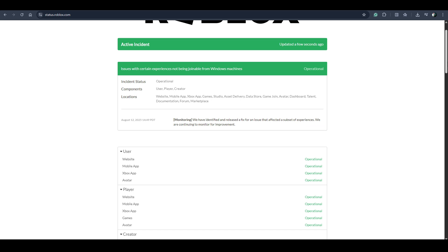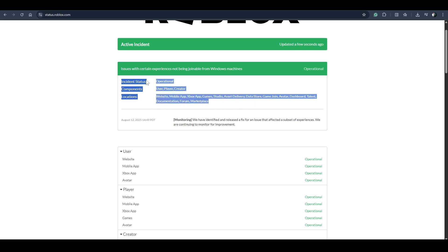This problem is only with Windows PC or Windows laptop. If you have Windows then you must be facing this error and it's completely on the Roblox side.